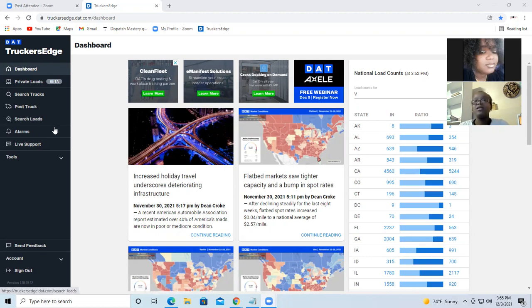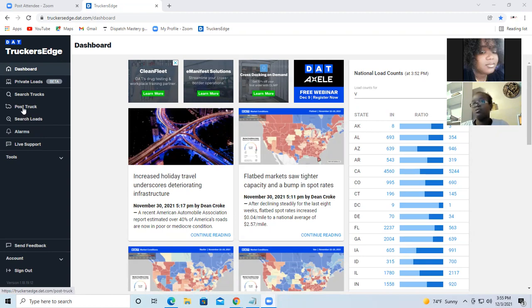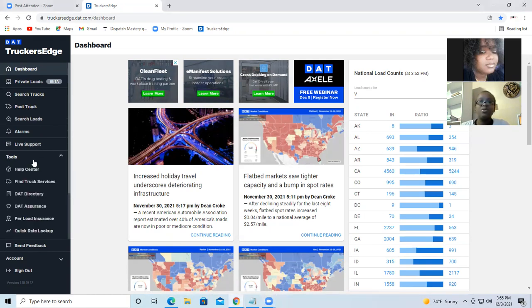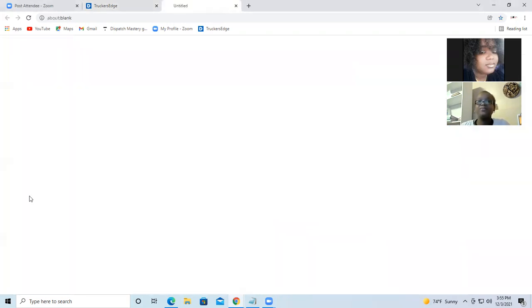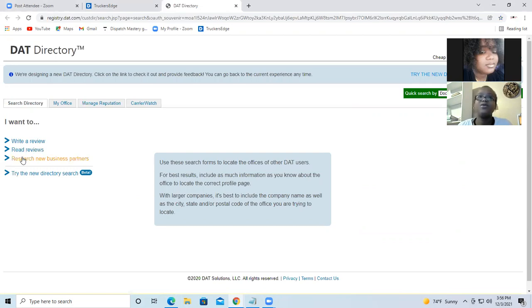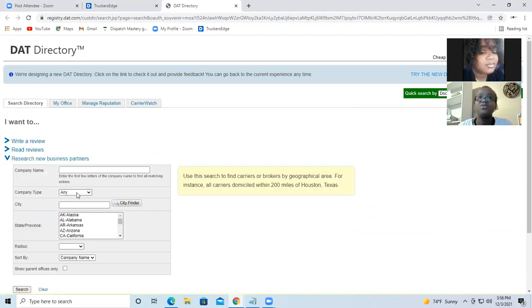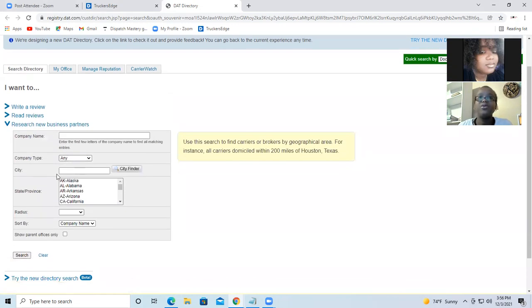So on DAT, when you log in, you get to this screen. So you go to post a truck. You can go to post a truck or you can go to find truck service, DAT directory. DAT directory, review, research, and business partner. So here you can select any type.